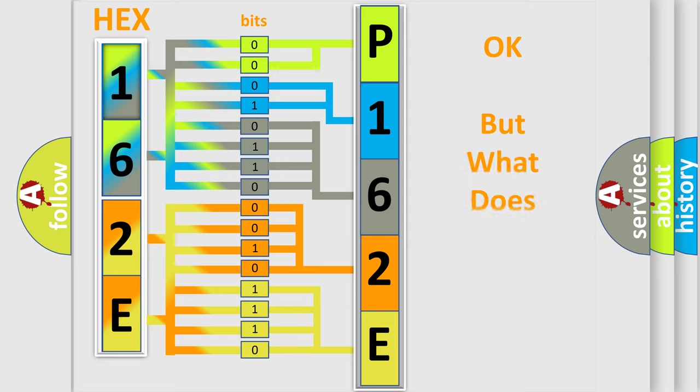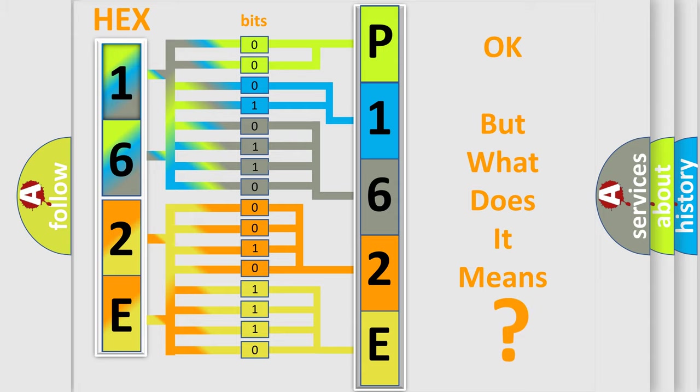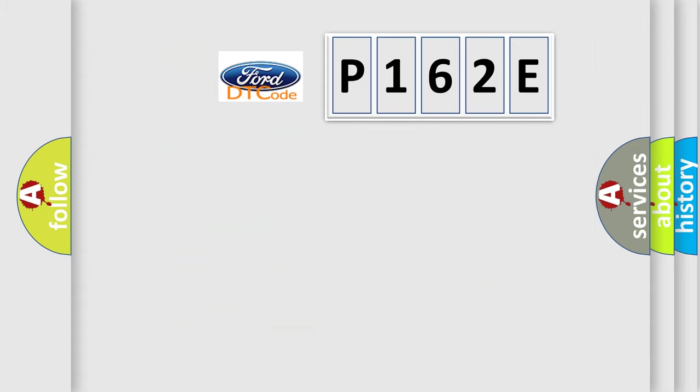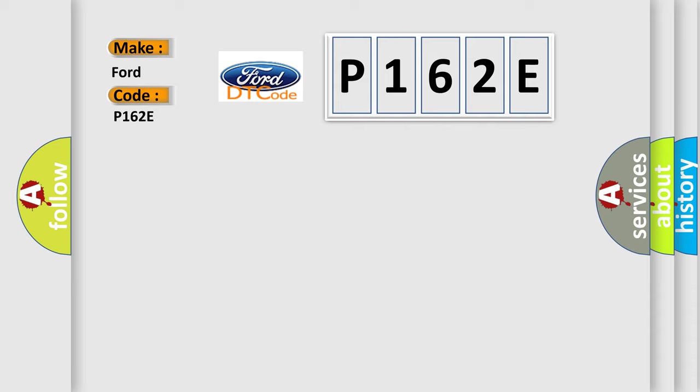The number itself does not make sense to us if we cannot assign information about what it actually expresses. So, what does the diagnostic trouble code P162E interpret specifically for Infinity car manufacturers?